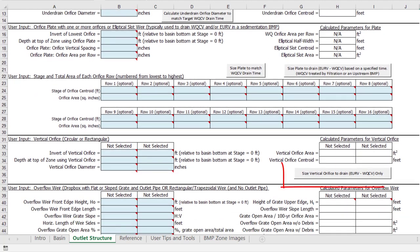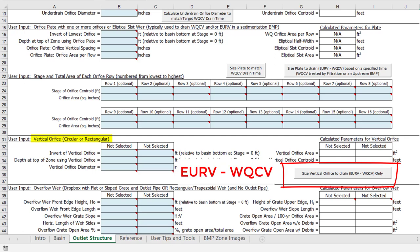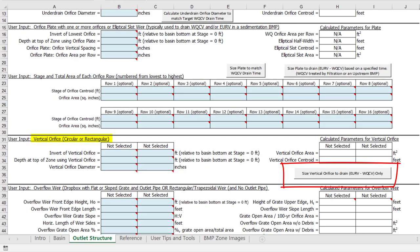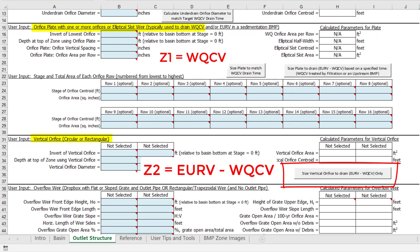The button below is similar in that it is intended to help size a vertical orifice opening to drain the excess urban runoff volume over a user-specified drain time. This button is visible for three different scenarios. The first two are the same as the previous button with the exception that the excess urban runoff volume drains through the vertical orifice instead of the water quality plate. The third scenario is when the zone 1 water quality capture volume drains through the water quality plate and the zone 2 excess urban runoff volume drains through a vertical orifice.